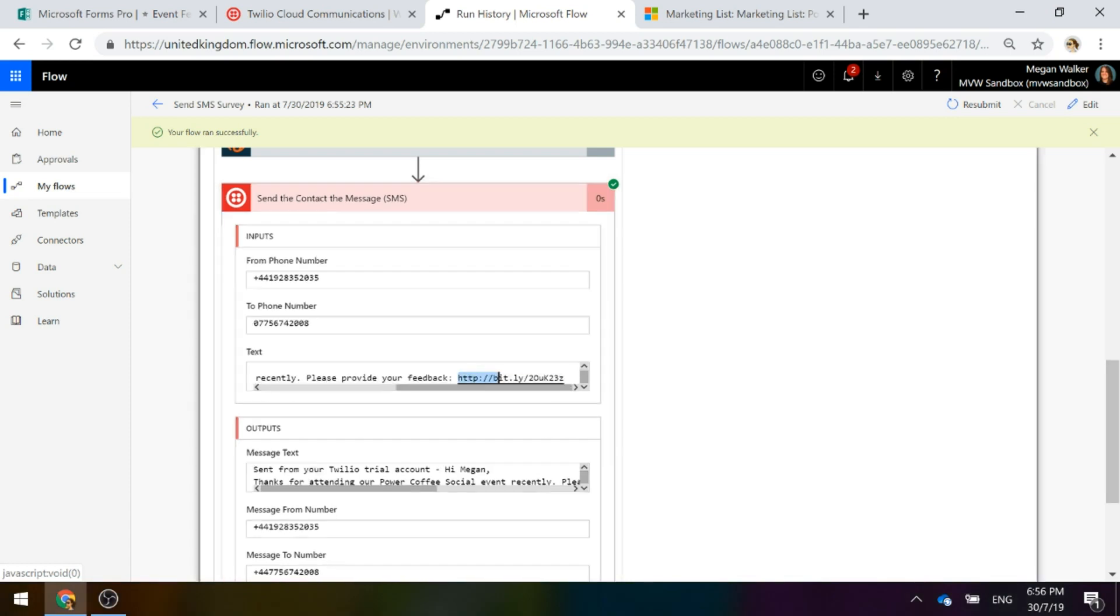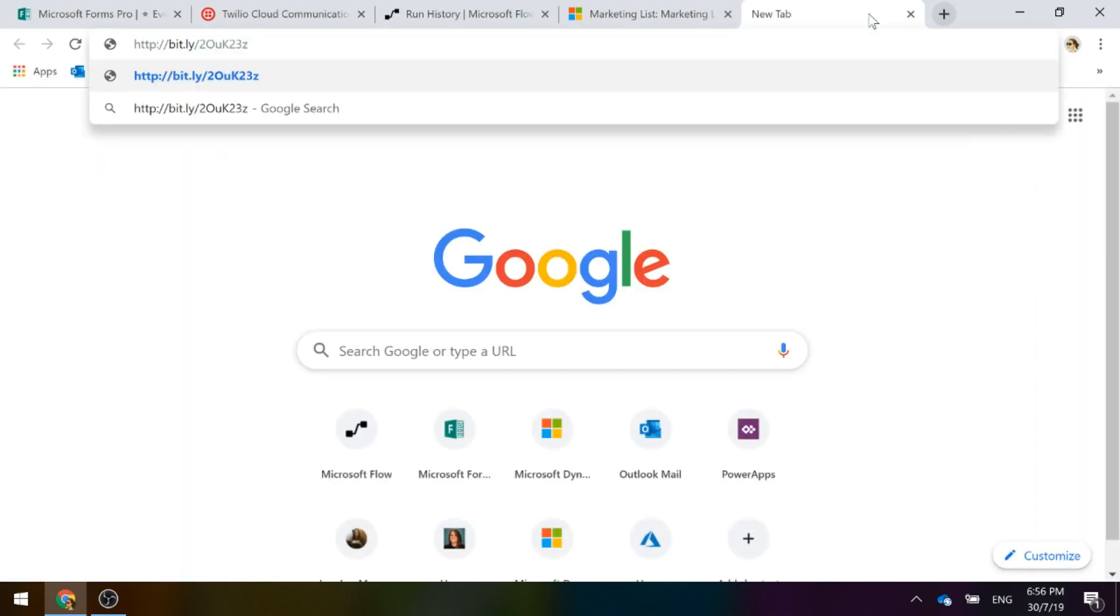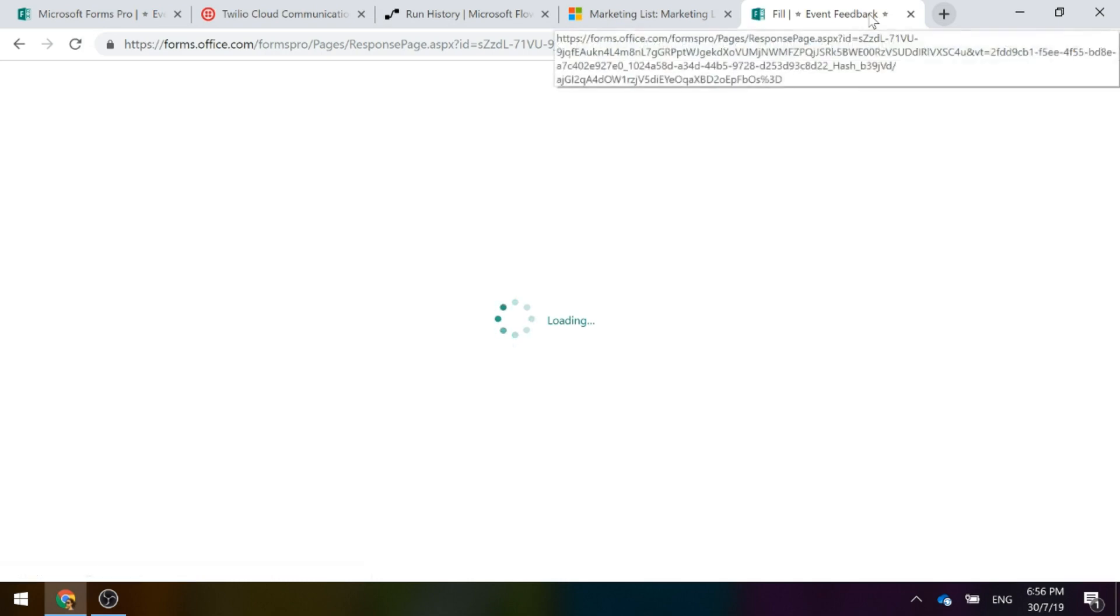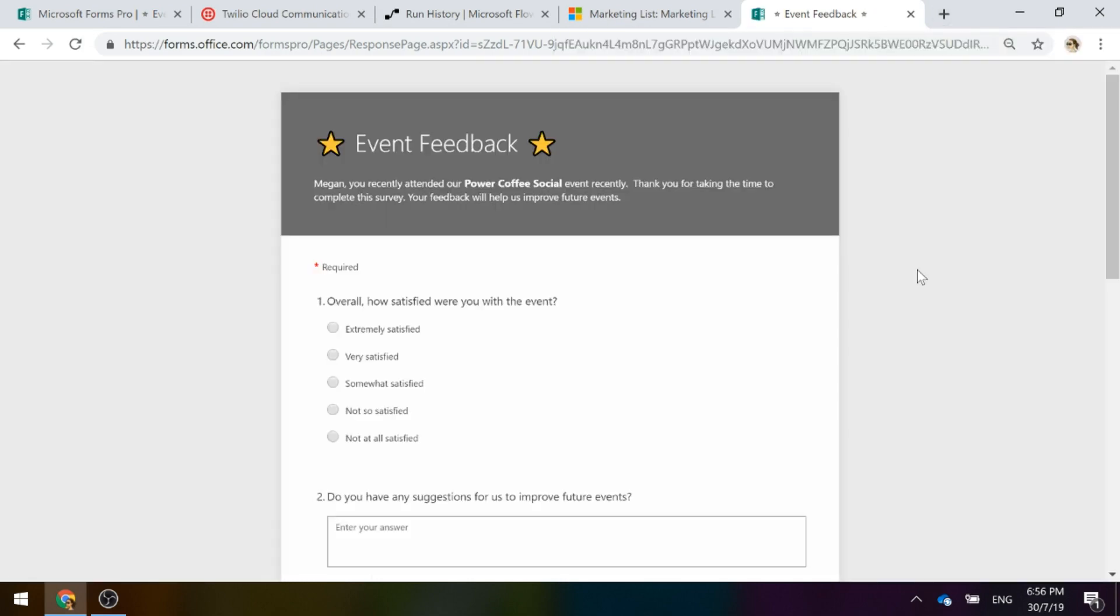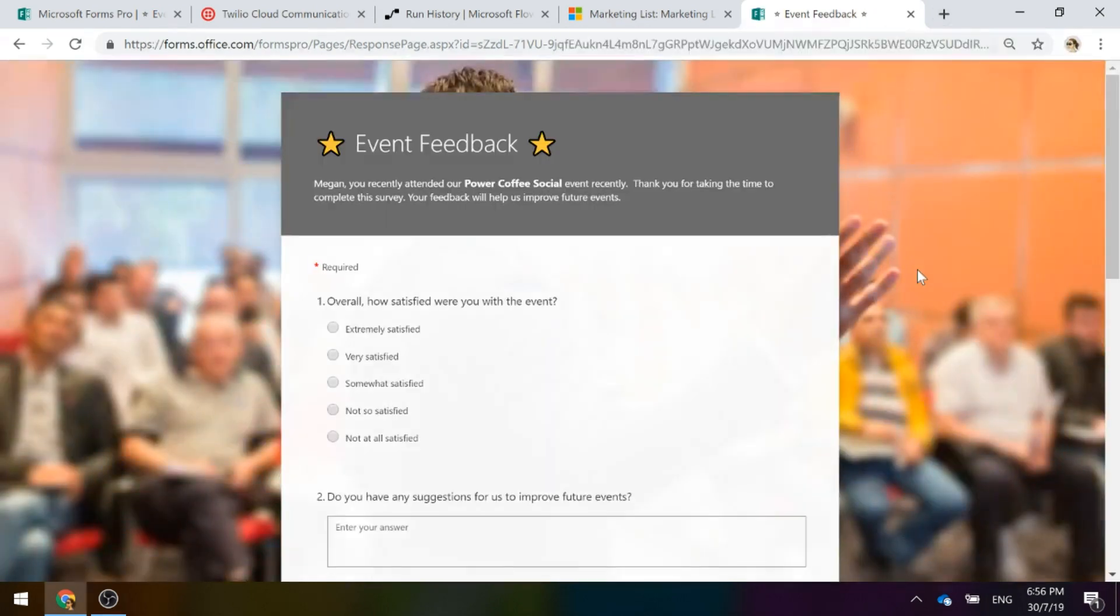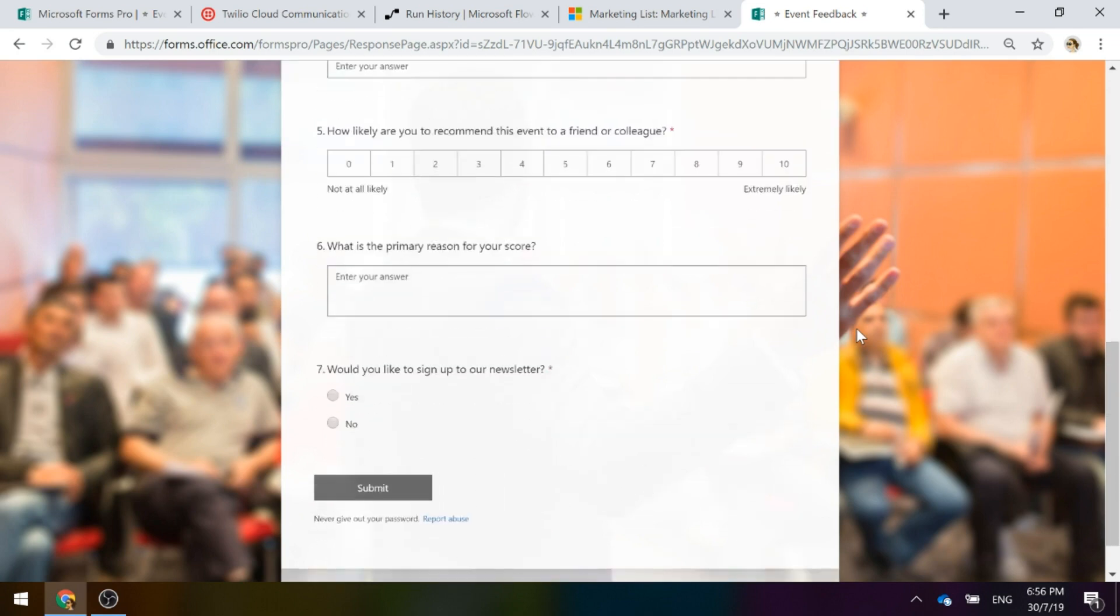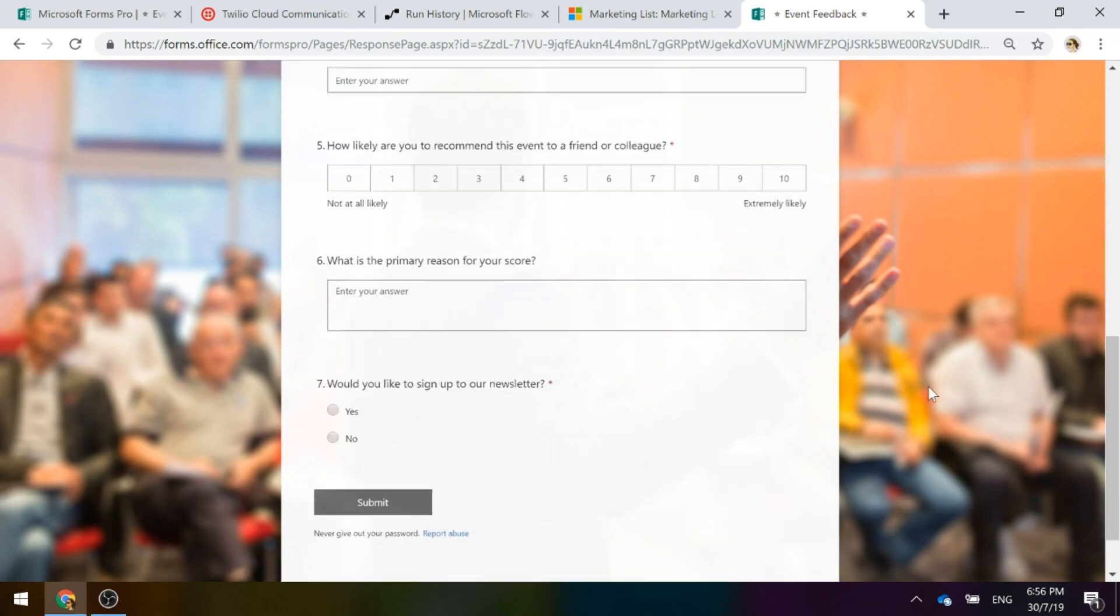What I'm going to do is I'm going to copy that and paste it in a browser just so you can see how the survey came through. So I would get that text message, I would click on the link and there we would see that it's personalized. Megan, you recently attended our Power Coffee social event. Thank you for taking the time to complete the survey. Your feedback will help us improve future events.